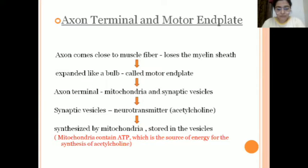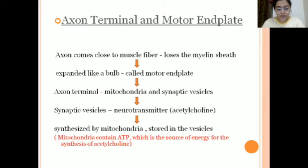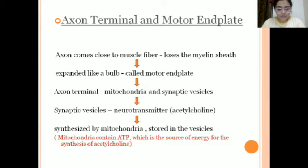Now we are going to see part by part: axon terminal and motor end plate. When the axon comes close to the muscle fiber, it loses its myelin sheath. In the neuron, there is a myelin sheath covering the outside, but when the axon part comes near the muscle fiber, it loses its myelin sheath, which results in the expanded axon, expanded like a bulb. That part is known as the motor end plate. The axon contains mitochondria and synaptic vesicles. The mitochondria synthesize the neurotransmitters and the synaptic vesicles store them.